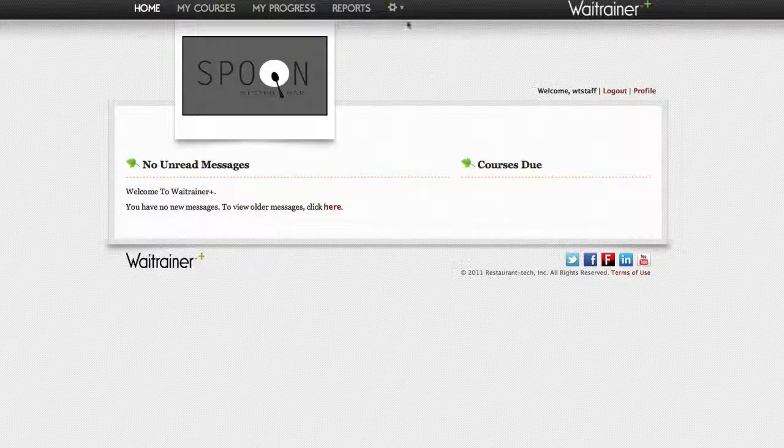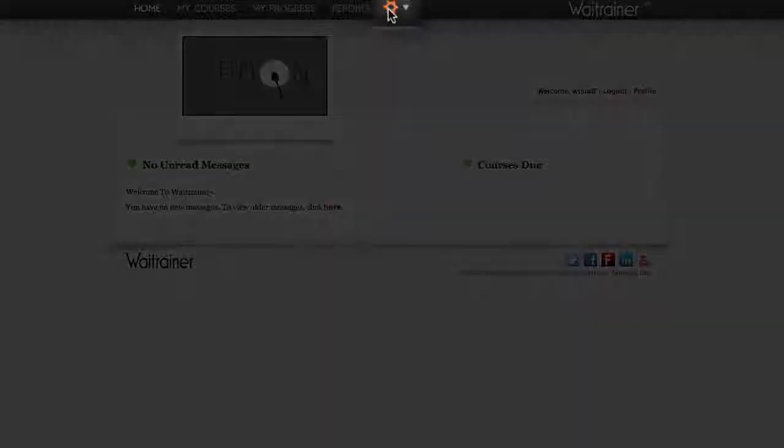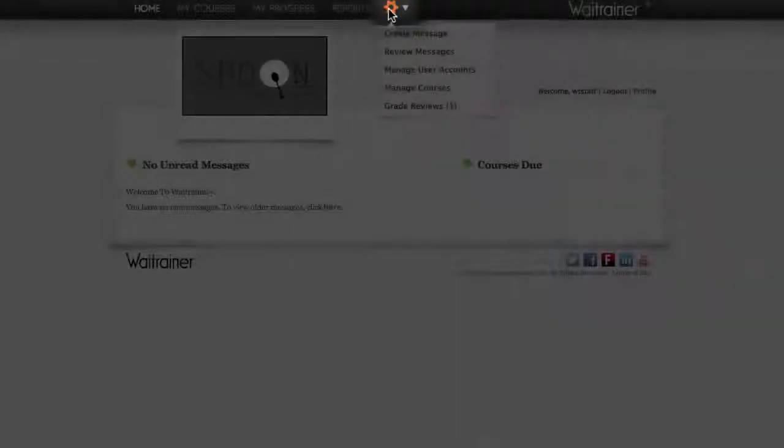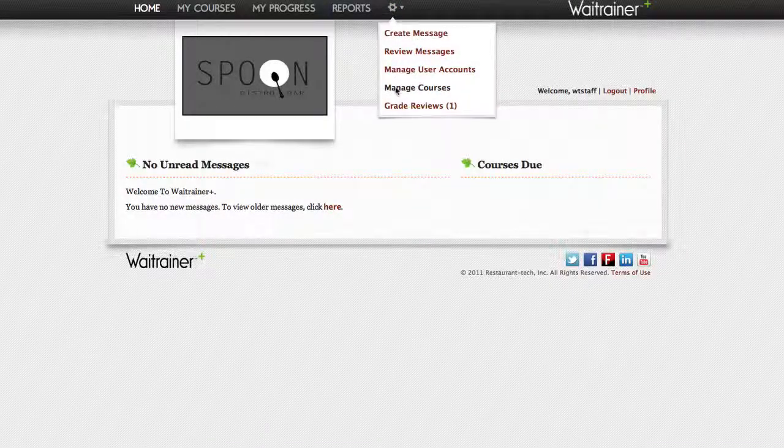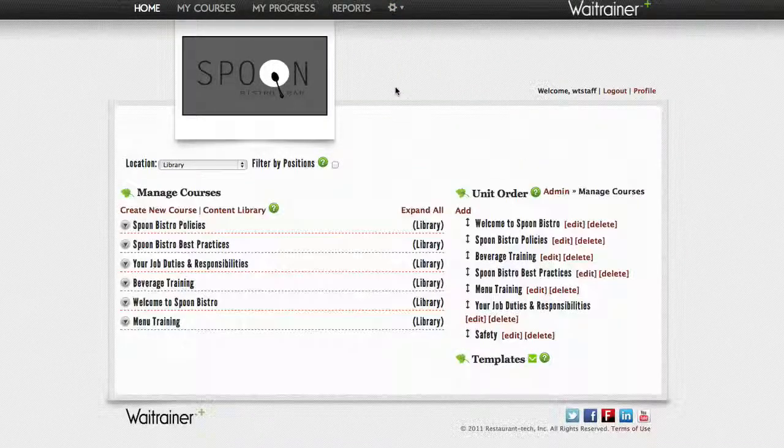To lock a topic, click on the admin gear at the top of your browser and then select the manage courses link.